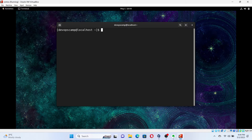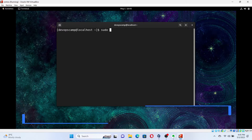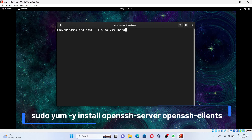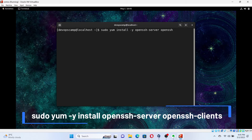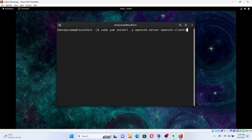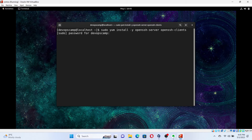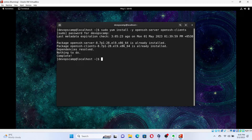For that, run the command: sudo yum -y install openssh-server openssh-clients. In the command, we can see there are two packages named OpenSSH-client and OpenSSH-server. OpenSSH-client is used by our VM to connect to another machine via SSH, and OpenSSH-server is used to establish a SSH connection from another machine to our VM.